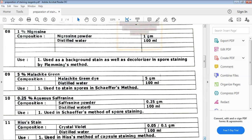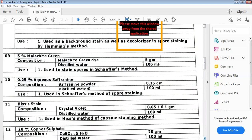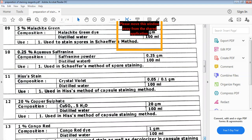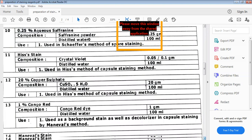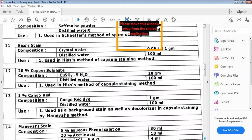Next is hist stain, which generally contains crystal violet and distilled water. Hist stain is used in capsule staining — to identify capsules present in bacteria we use hist stain. We also use 20% copper sulfate solution in hist staining.